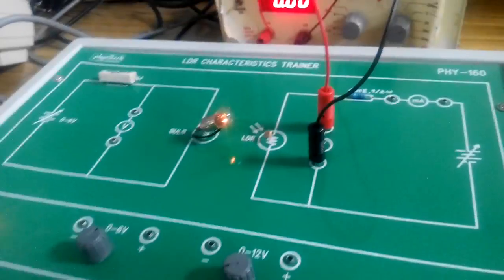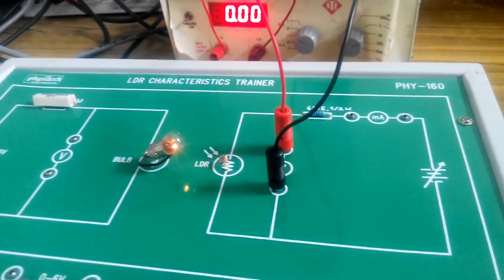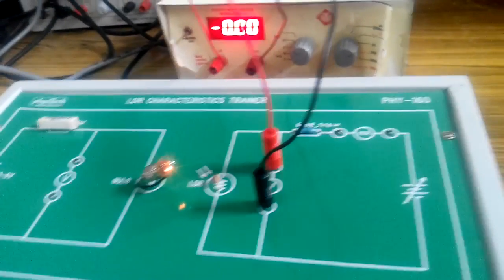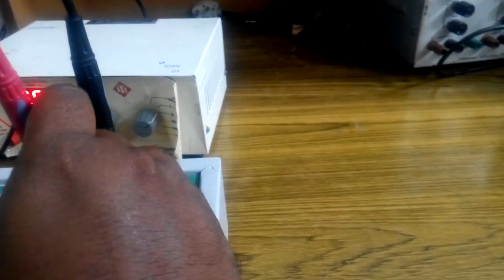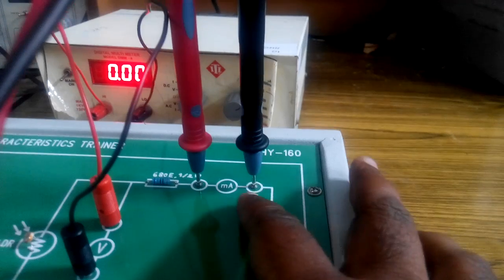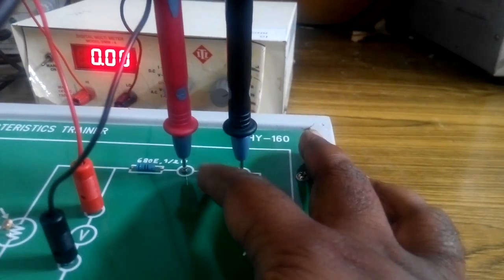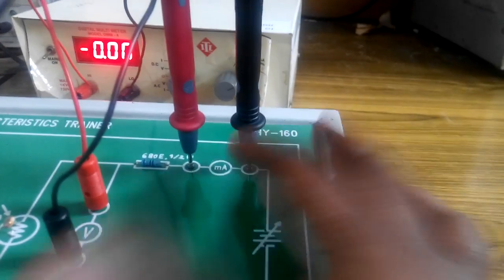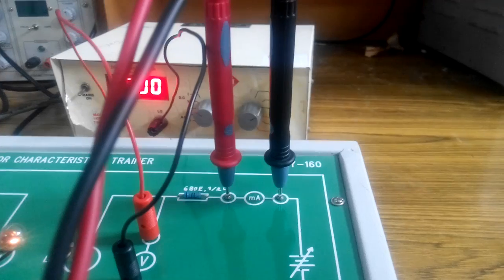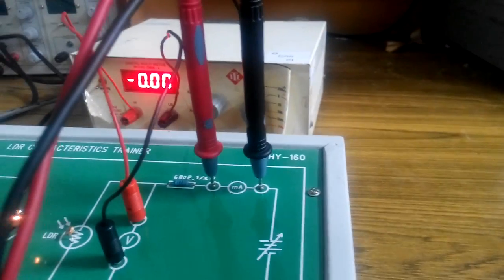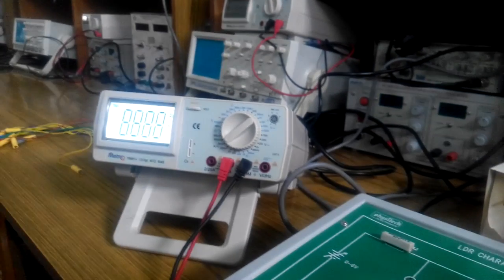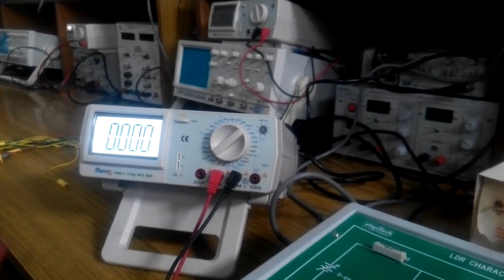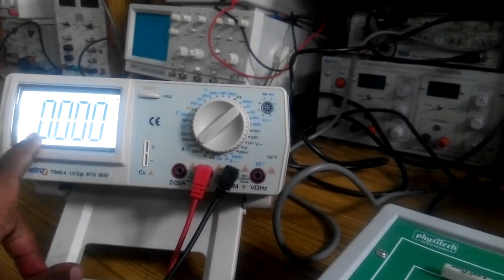Then, take your multimeter which is acting as an ammeter. Connect the multimeter in ammeter across the milliamps position shown over here. Switch on your multimeter. Keep it in 20 milliamps range.